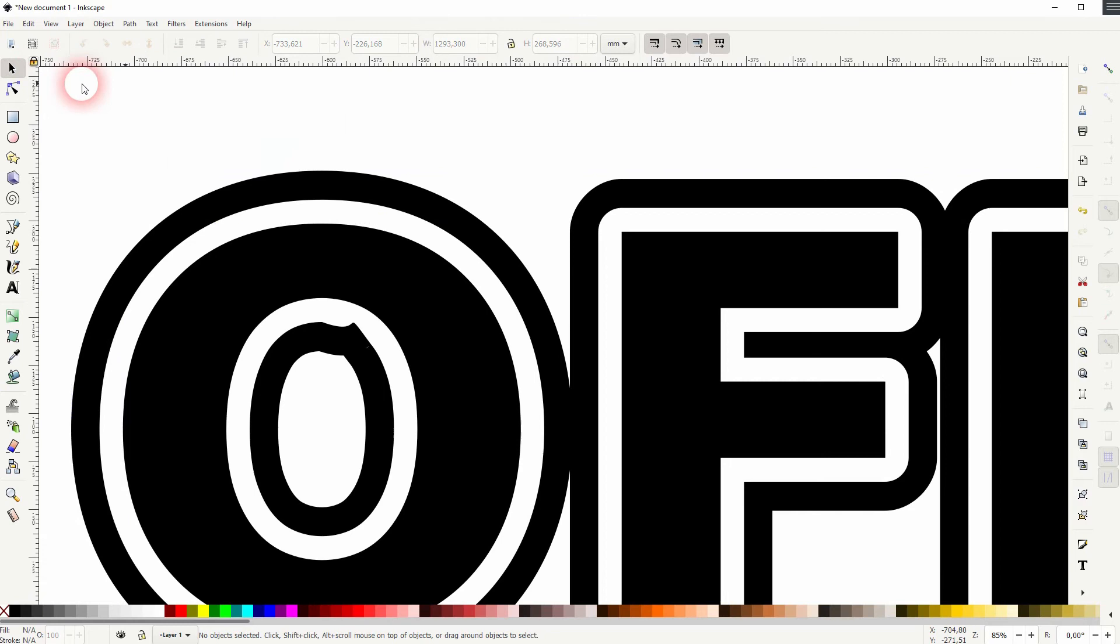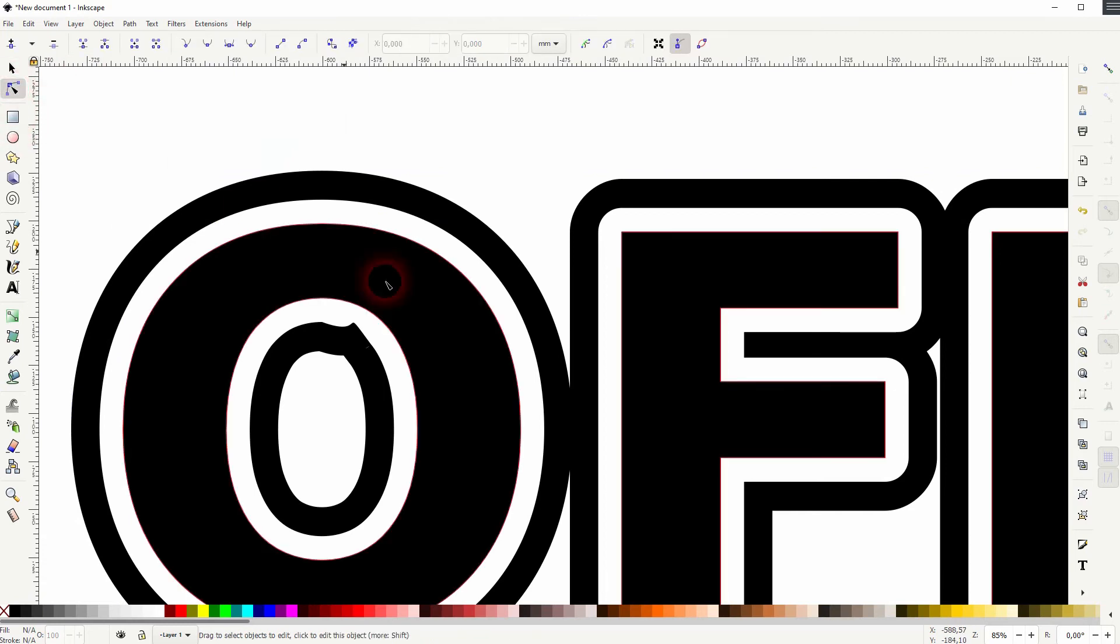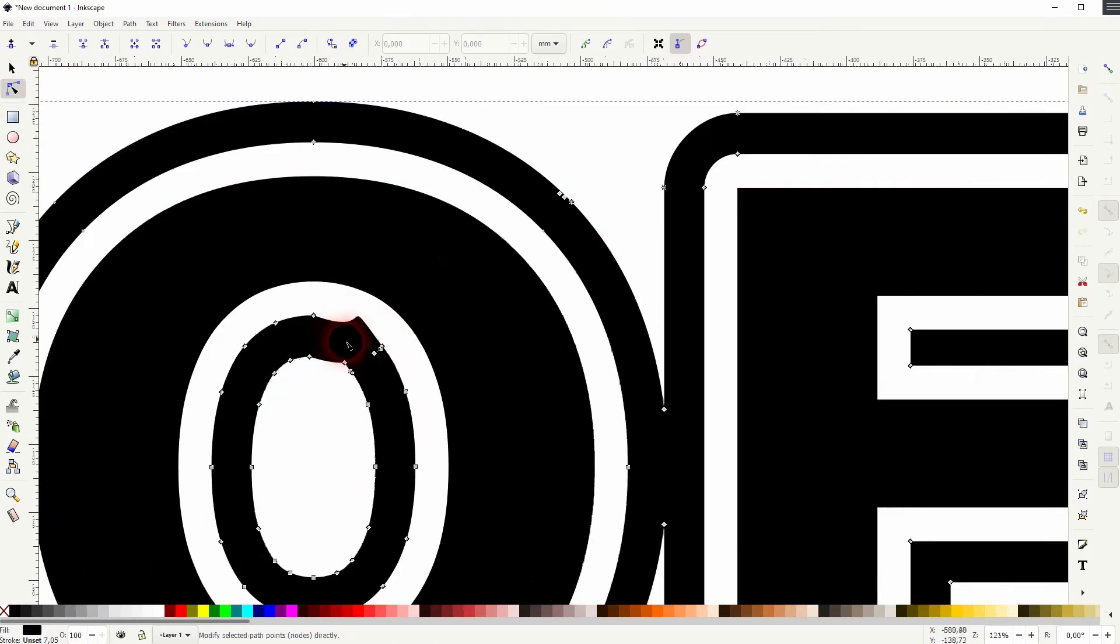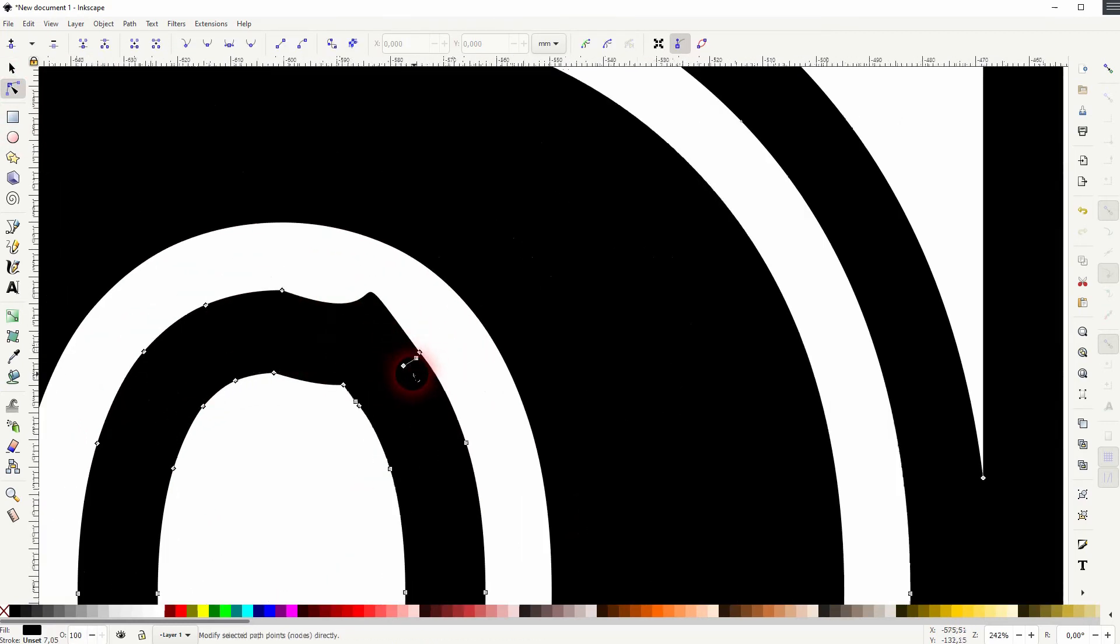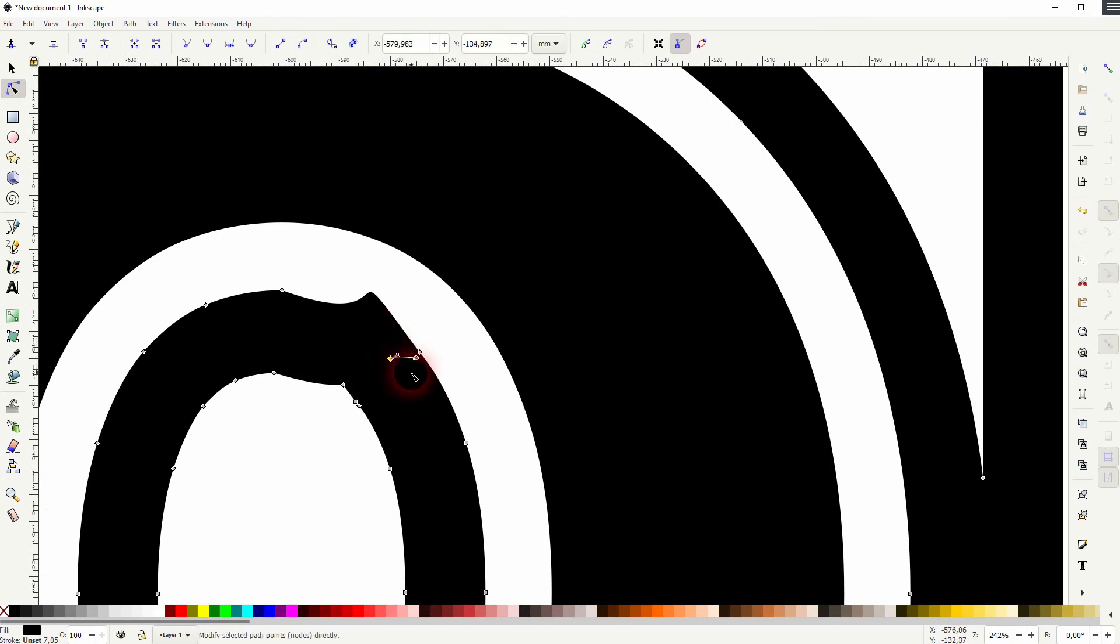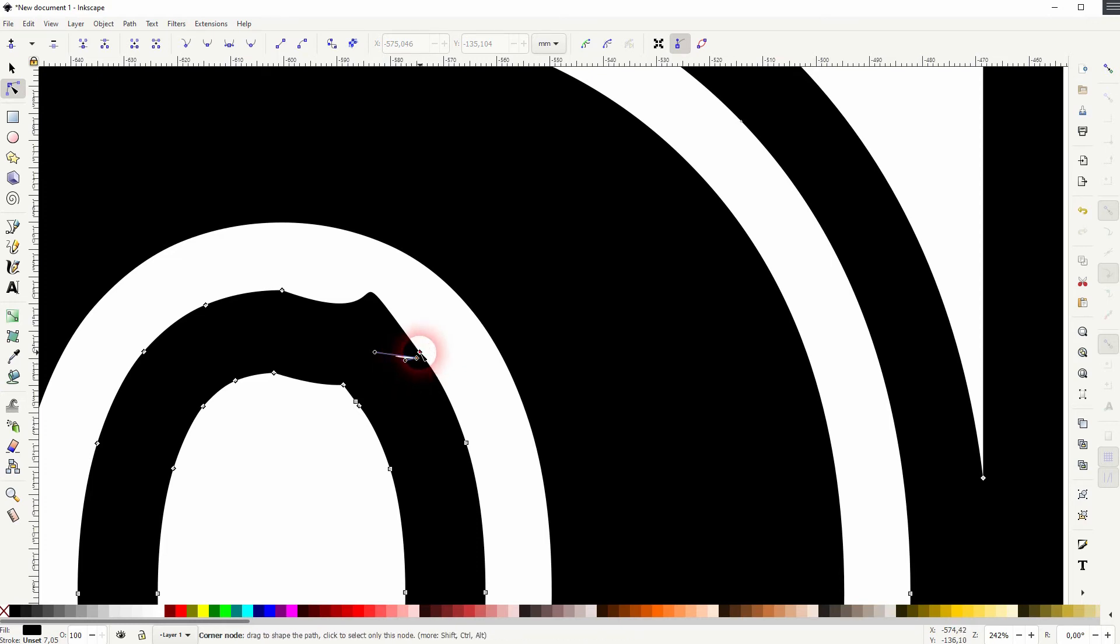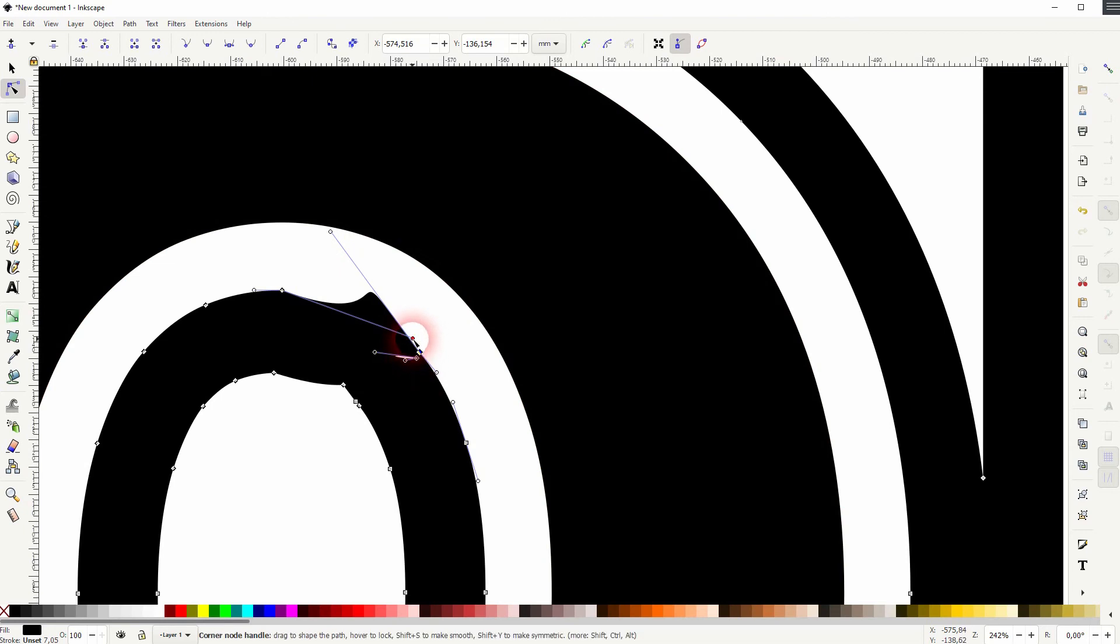So use the nodes tool. Make sure that all of your elements here are ungrouped, so Shift+Ctrl+G. Then use your nodes tool, click on it and the nodes should be visible. And then you need to select some of these until you find the one that caused a problem.